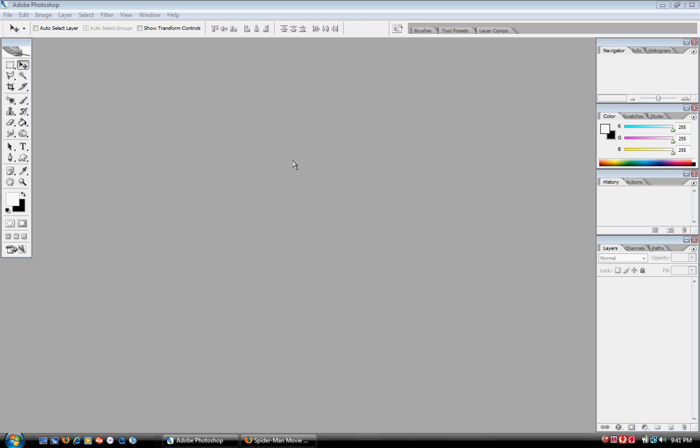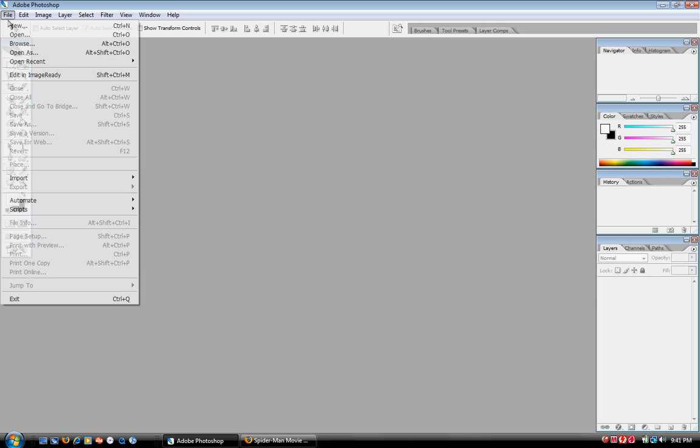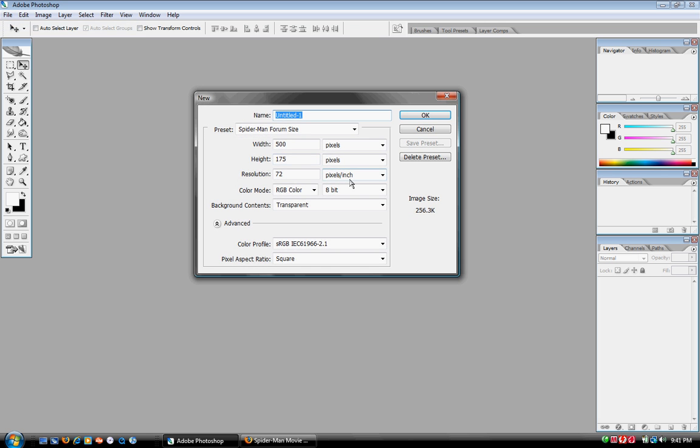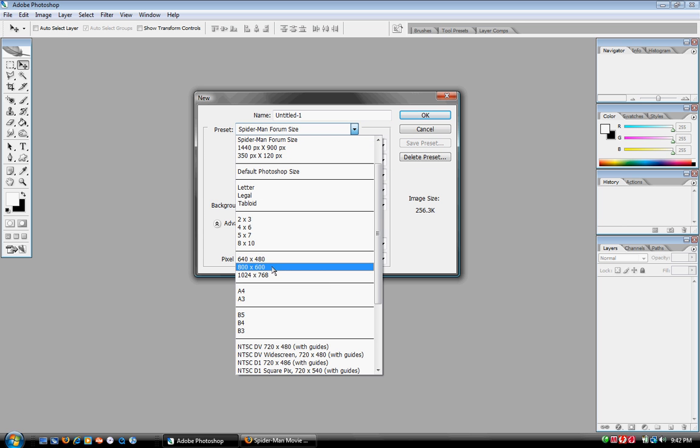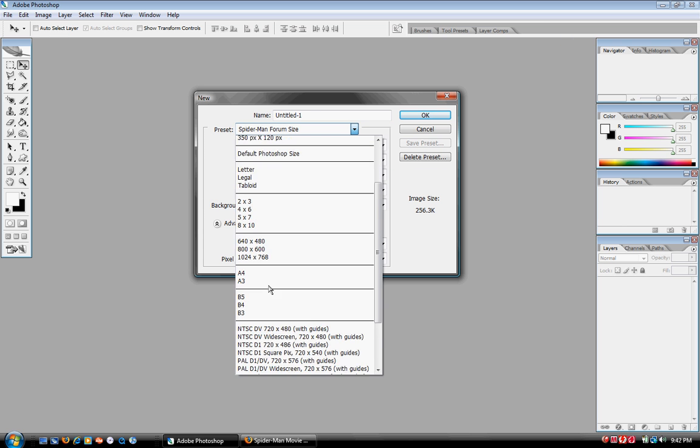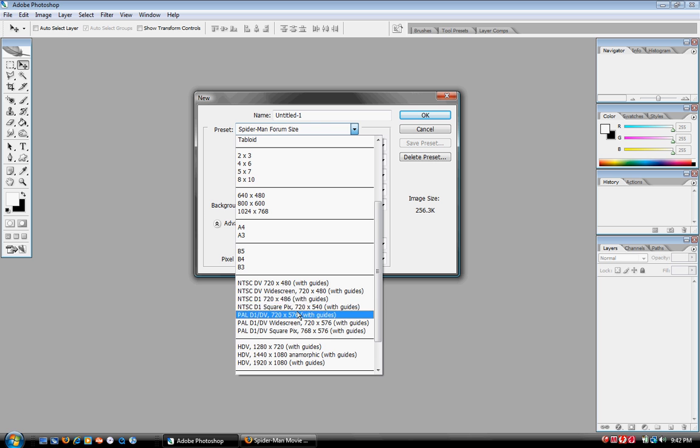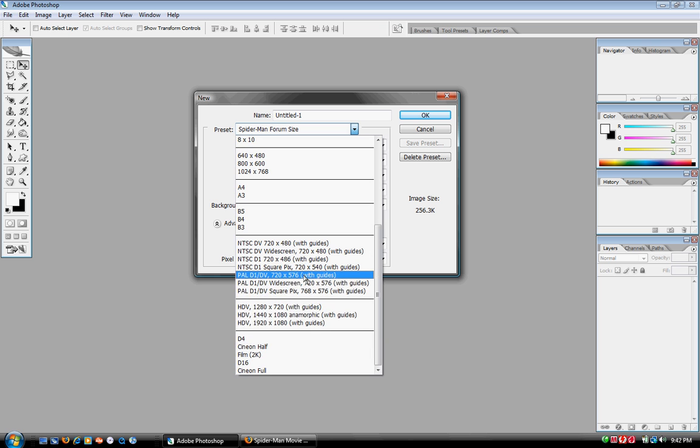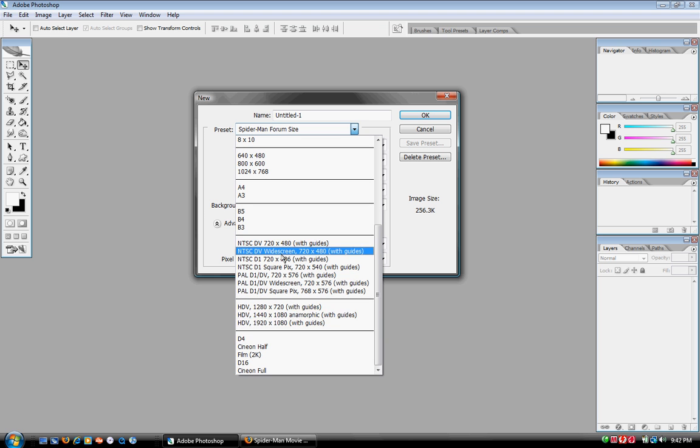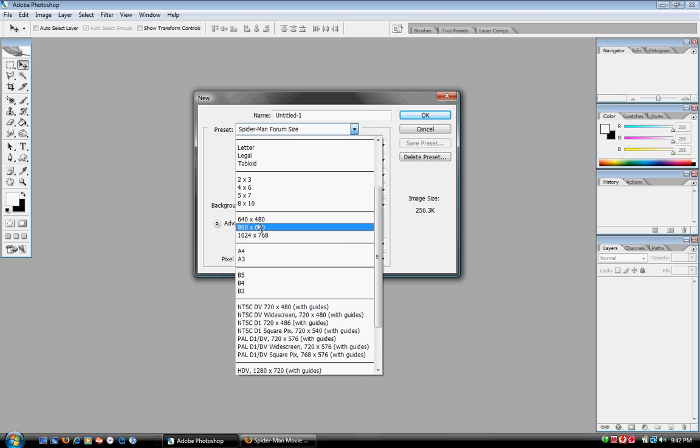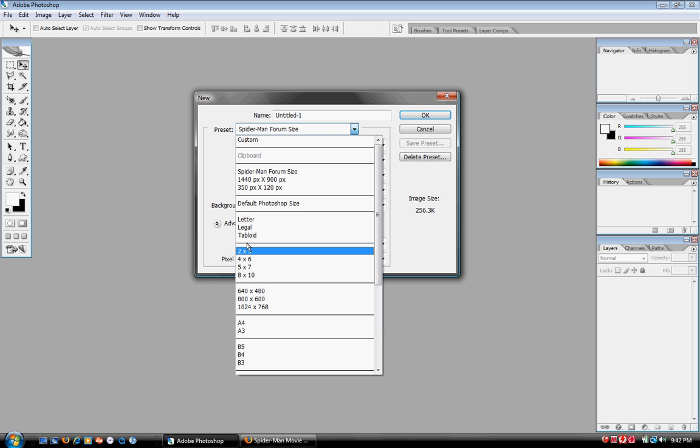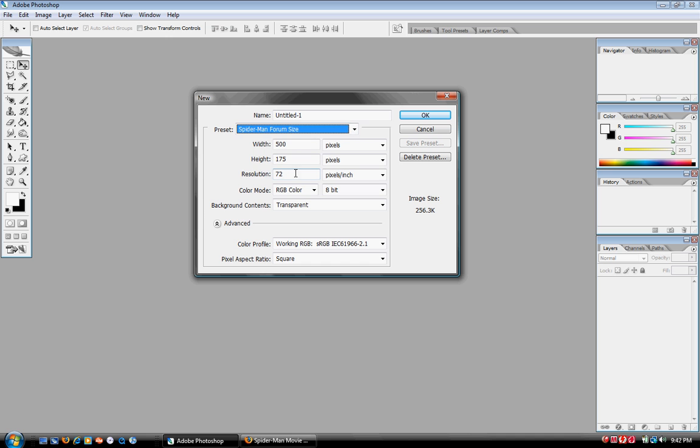Now, if you want to get started on a document, you go to File, New, and just a window pops up. If you want to make like a wallpaper, there's a preset amount of different settings, presets already made for you. You got HDTV, you got just basic wallpaper sizes, and you have some widescreen ones. But for now, I'm going to be sticking to something I made. It's called the Spider-Man Forum Size, which is used for the signatures.